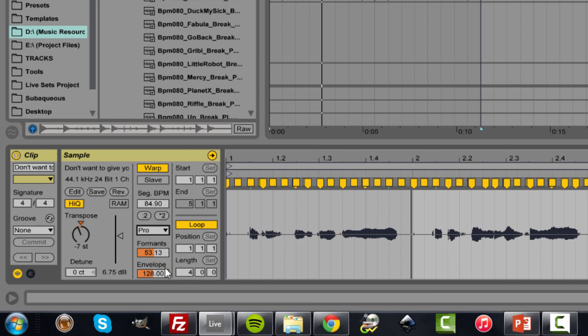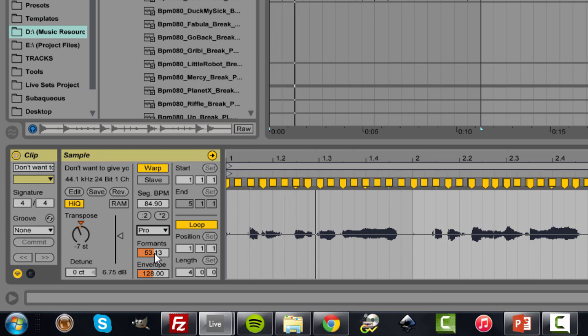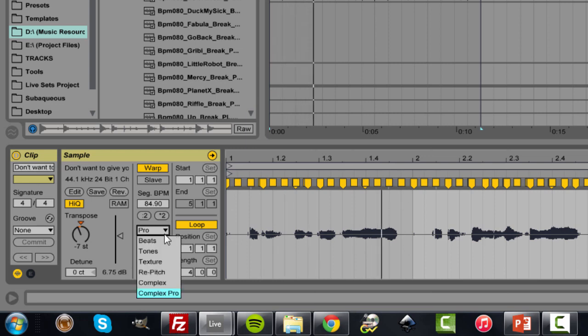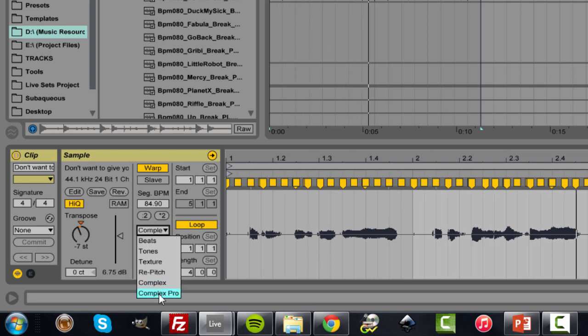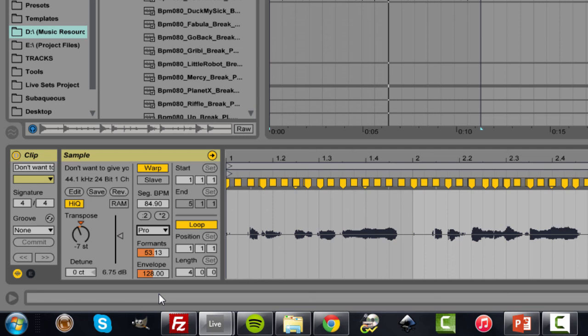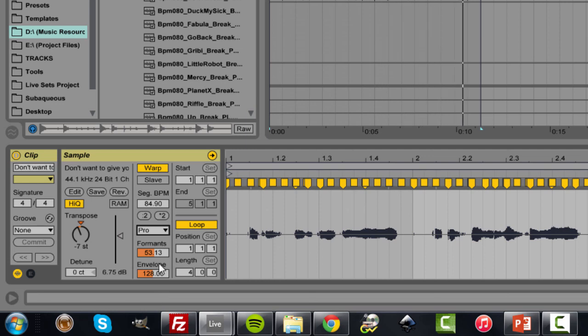So in Complex Pro, using the formant envelope, we're trying to basically grab the parts of the human voice that make it sound natural and then adjust it differently than the transposed part of the rest of the vocals to make it seem more realistic. Let's just play it now. [Playback: I don't want to give you up.] And notice that difference. [Playback: I don't want to hold you up. I don't want to make you worse. I just know that I had enough.]